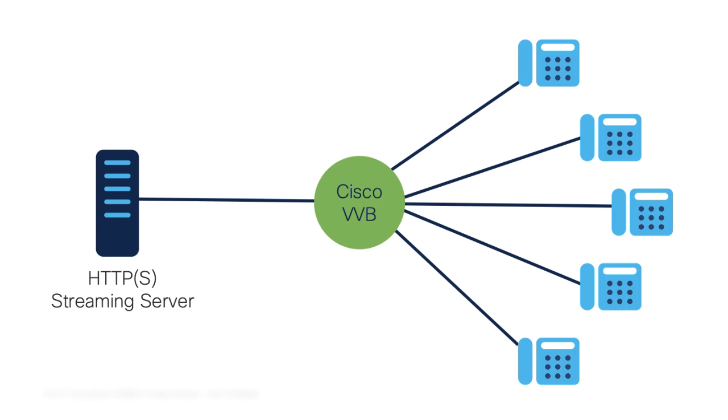The audio stream can be live music, promotion audio, etc. Caching is disabled for the audio stream. Cisco VVB requires an internet connection so it can establish a connection with the streaming server.